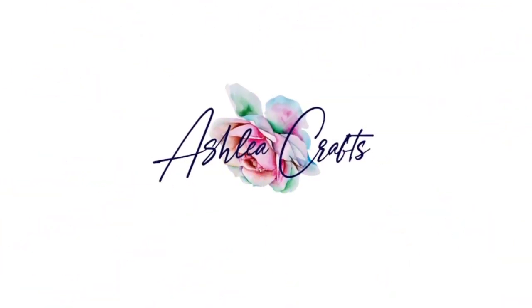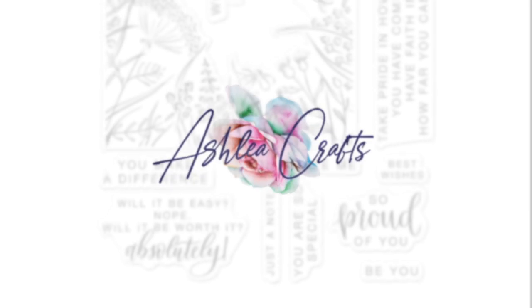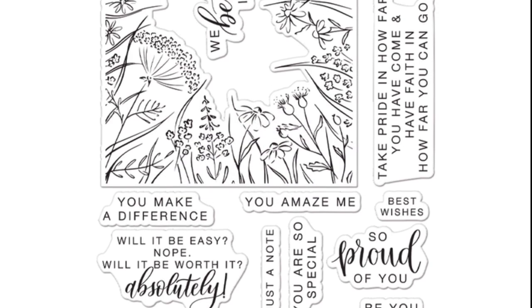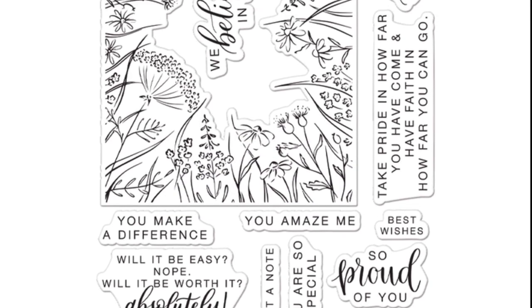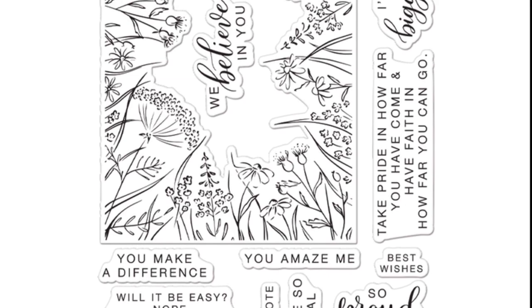Hey everyone, it's Ashley. Welcome back to my channel. I am thrilled to be here today with the Pinkfresh Studio and Hero Arts Collaborative Stamp Set, You Make a Difference.